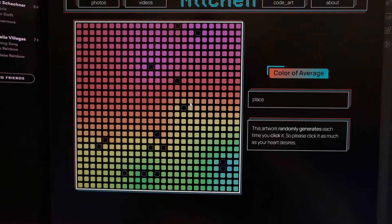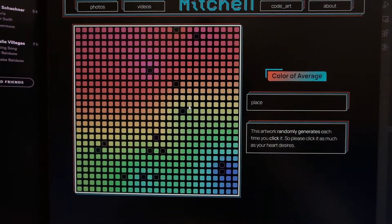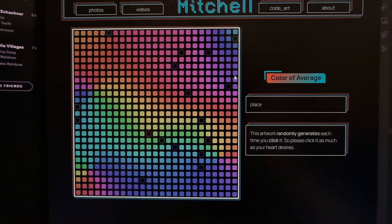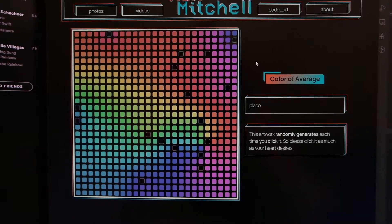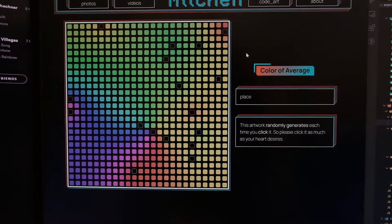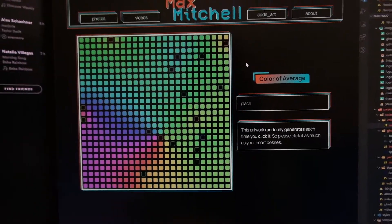So every time I click, it randomizes it. I just need to combine the two ideas. And then I'll be done.